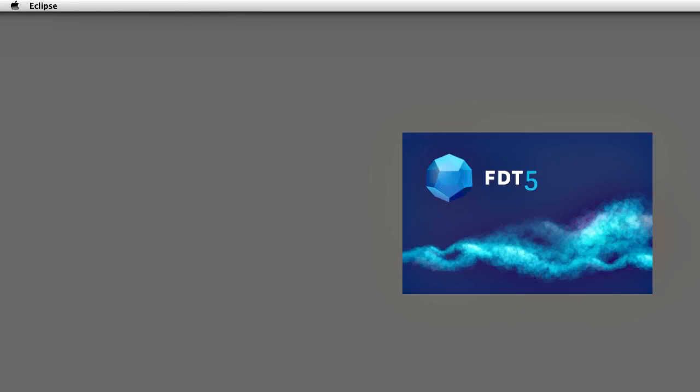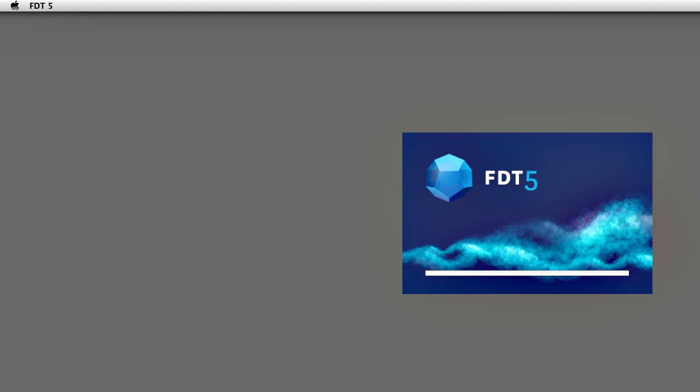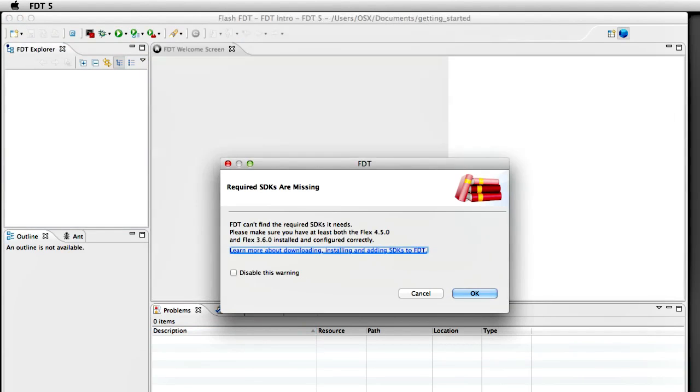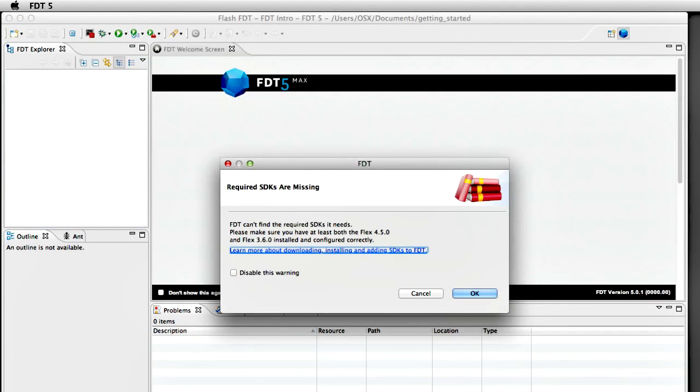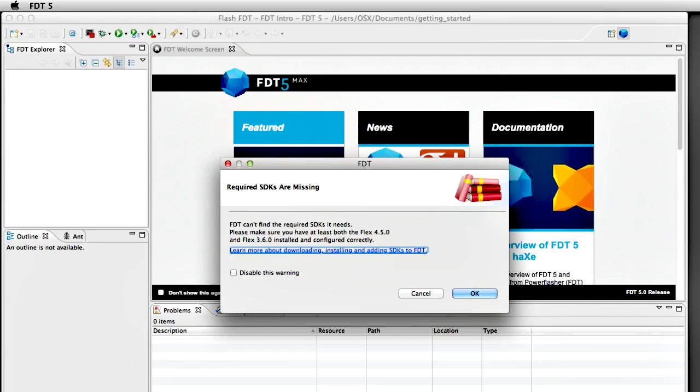The reason why we used to ship the Flex SDKs with FDT, but now we don't, is because there are some licensing issues there. Because there are some parts that you have to download yourself and install yourself, so we can't ship everything with FDT according to the Adobe Open Source license.